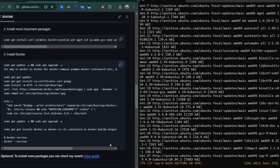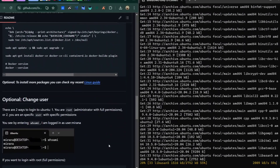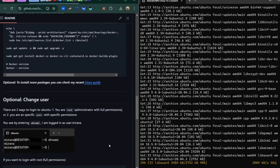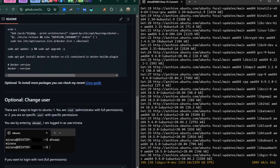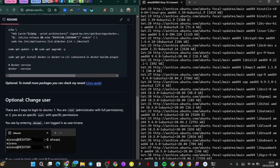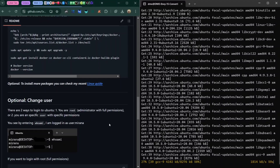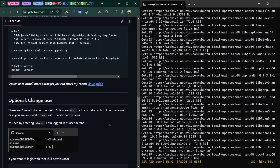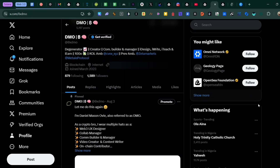I want you to know that this is a detailed guide, which means even if you have no experience running any crypto node, all you need to do is follow my guide effectively and you'll be able to set up the Sonaric node.